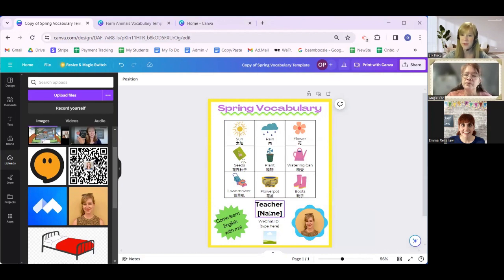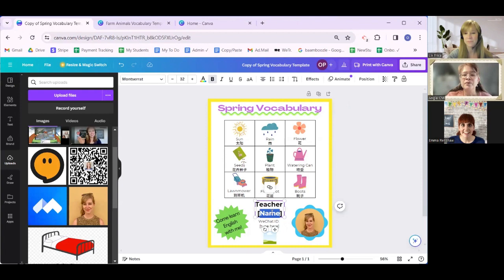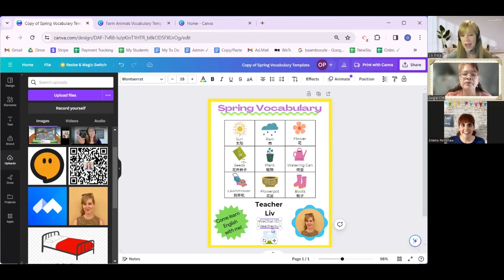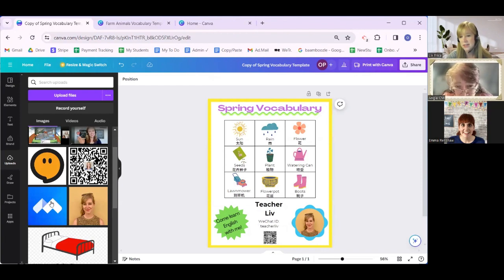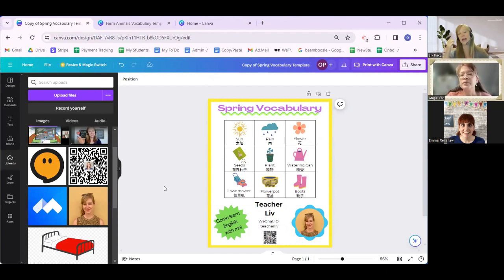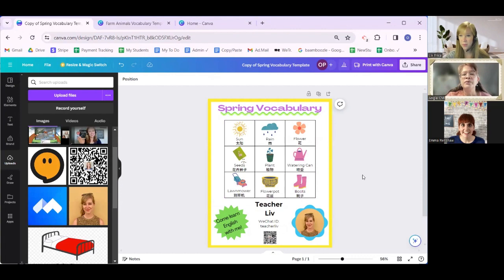WeChat is like the WhatsApp of China. Here I'm going to put my name and then my WeChat ID. And then in the bottom box, I'm going to put my QR code so they can easily scan it. If your market is similar to mine — young students in China — that's all you would have to do to make this your own. Then you're done and you can screenshot it or download it and start sending it out wherever you do your marketing.